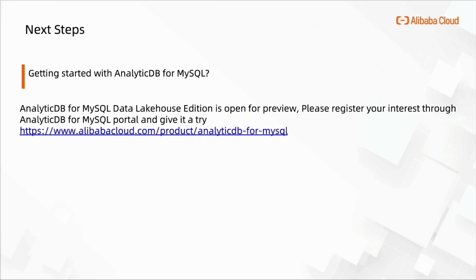So what's the next step? Getting started with NIDDB for MySQL. NIDDB for MySQL Data Lakehouse Edition is open for preview. Please register your interest through the NIDDB for MySQL portal and give it a try. Thank you so much.